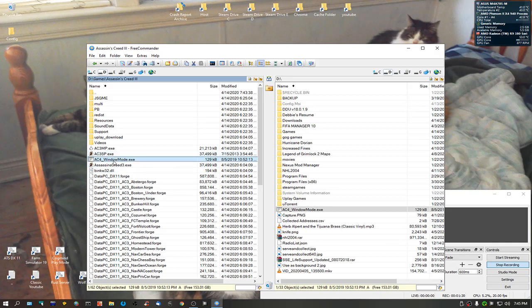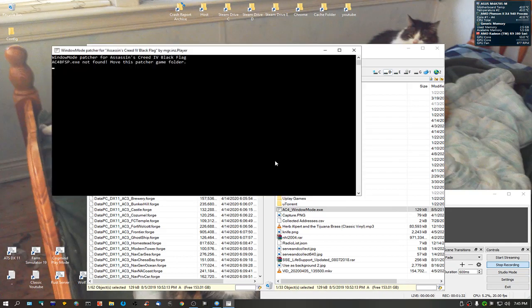Now, if you start it up, it's going to tell you that its AC4 BF SP isn't found. Okay? So what you're going to want to do is you're just going to want to copy and paste this for a second.